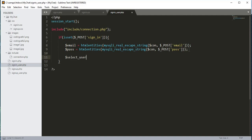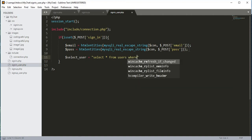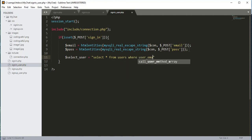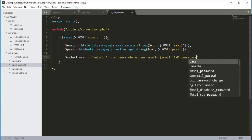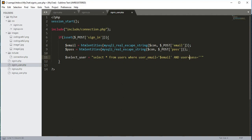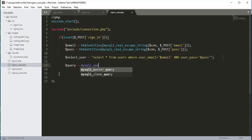After that we will create a variable $select_user. It will be a SELECT query from the users table where user_email equals $email and user_password equals $pass. Then we add a semicolon at the end.